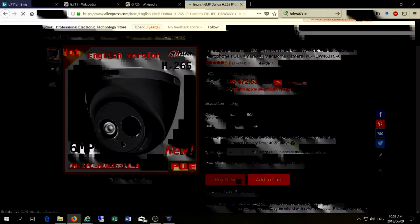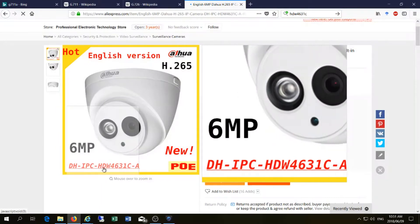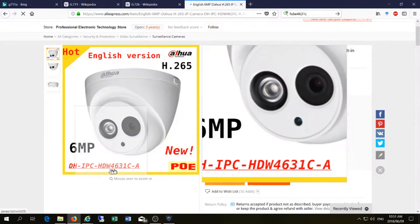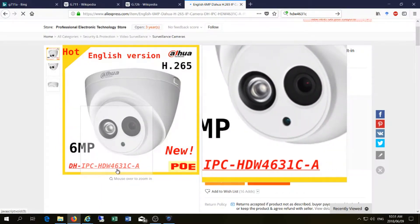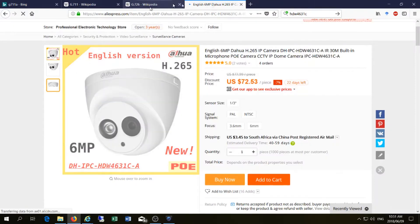In this video I'm going to be doing an audio test on the HDW4631C Power over Ethernet 6 megapixel DAWA camera.